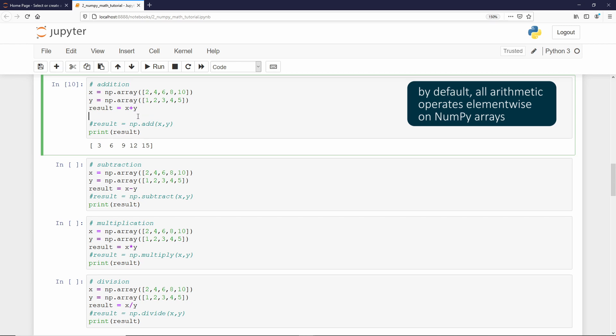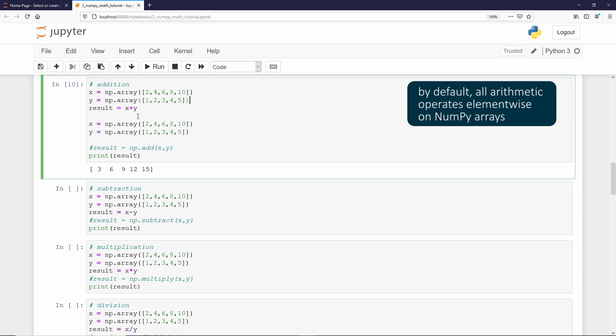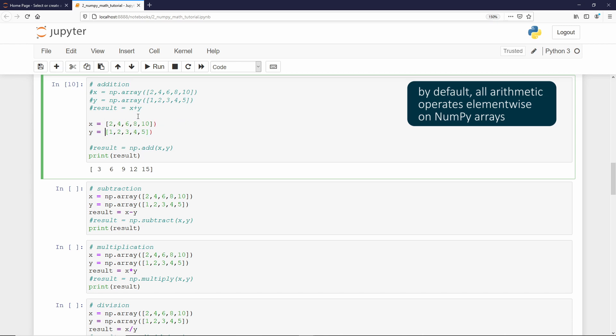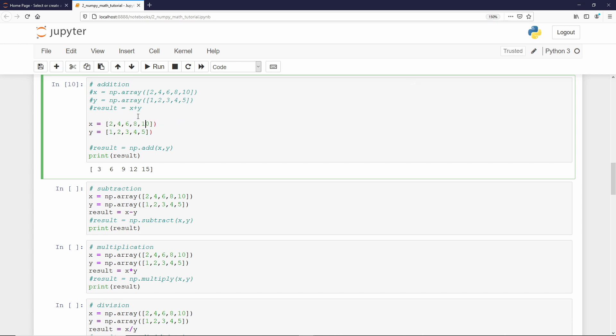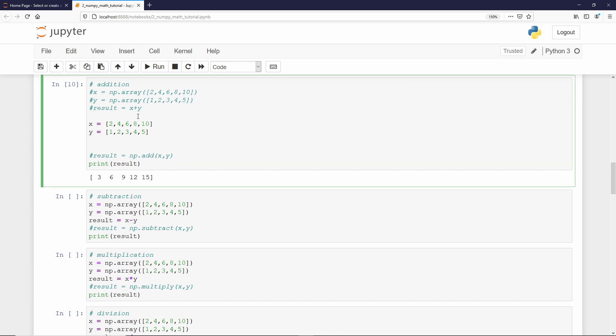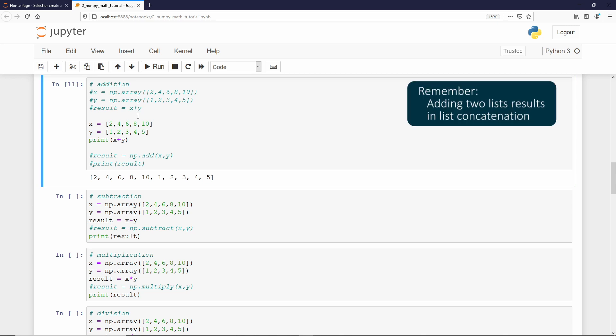Now, imagine if I have just list. If I now print x plus y, remember that we get a concatenation, and this is not what we want. And this is the case where the NumPy add function is quite helpful. Why? Because the NumPy functions actually do not expect the sequence to be an array. It can be any sequence.